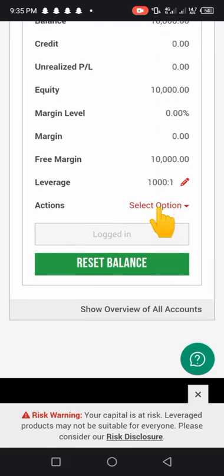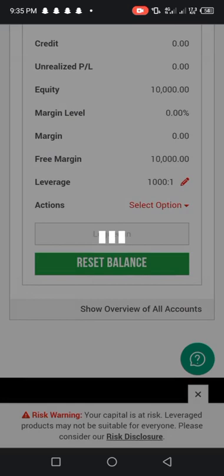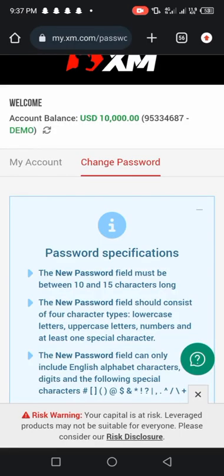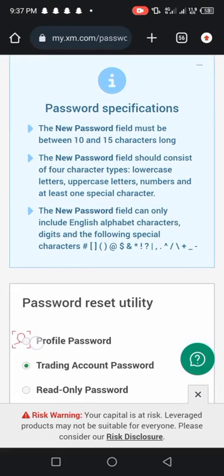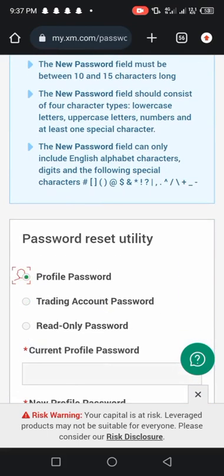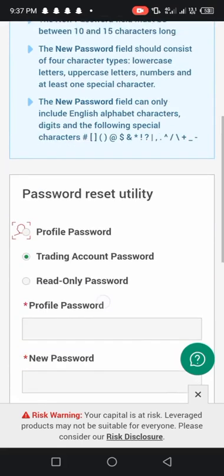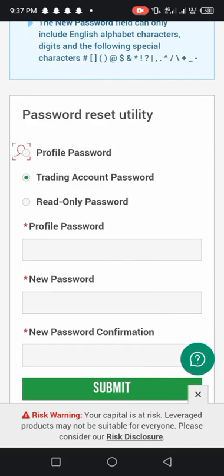Change password, just click on change password and you'll be redirected to a place like this. In this particular place they have change password - profile password, trading password and read-only password. We are going for trading accounts password, so click on trading account password.